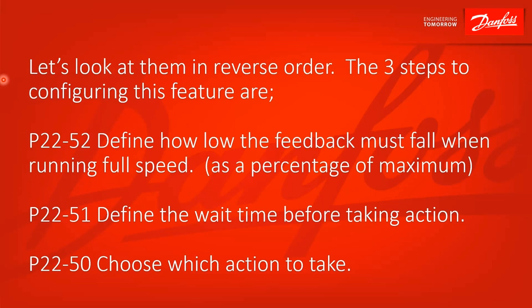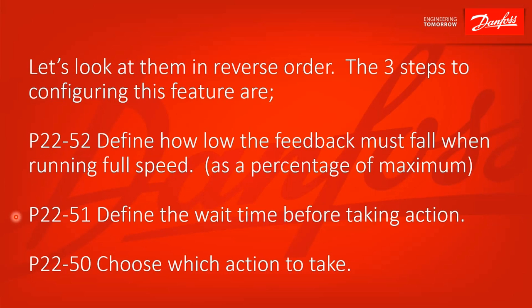Let's look at them in reverse order. This would be the three steps to configuring this feature. First, parameter 22-52, define how low the feedback signal must fall when running at full speed, and this is a percentage of maximum speed. 22-51, define the wait time before taking action. How long do you want it to be at full speed and that much below set point? And then 22-50, choose from a list of actions to take.